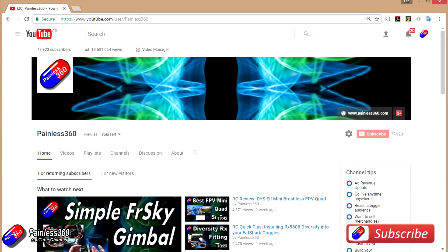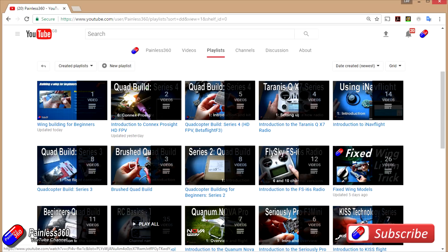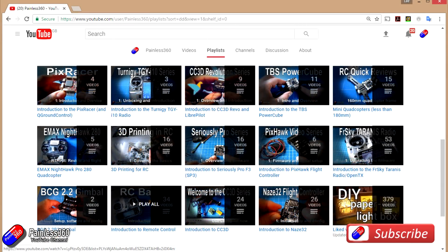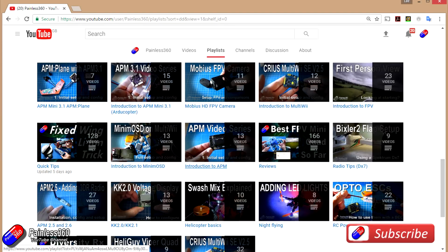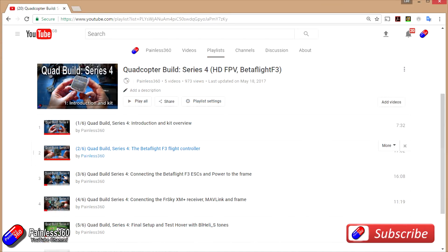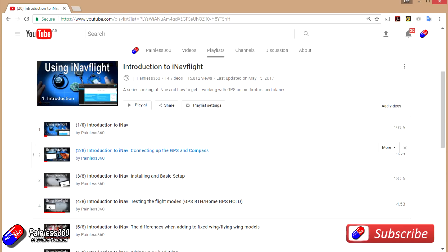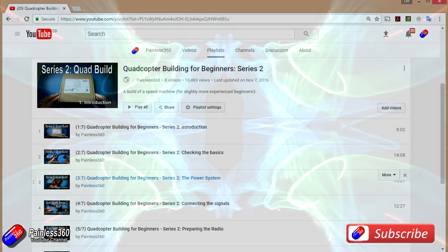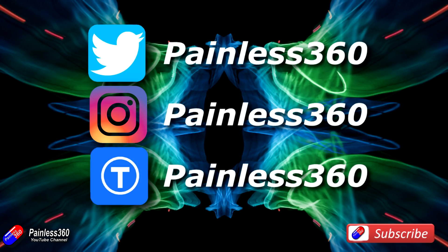Thank you for taking the time to watch and particularly for watching right to the very end. We try to release a video on Tuesday and Friday and sometimes one or two extra ones in a week as well. All of the videos on the channel are organised into easy-to-use playlists, so if you're interested in a subject you can find all related videos together in one place. If you like what we're doing please like and subscribe and tell others about the channel. We're available on the usual social media places, particularly Instagram and Twitter, and we also share all of our 3D designs on Thingiverse.